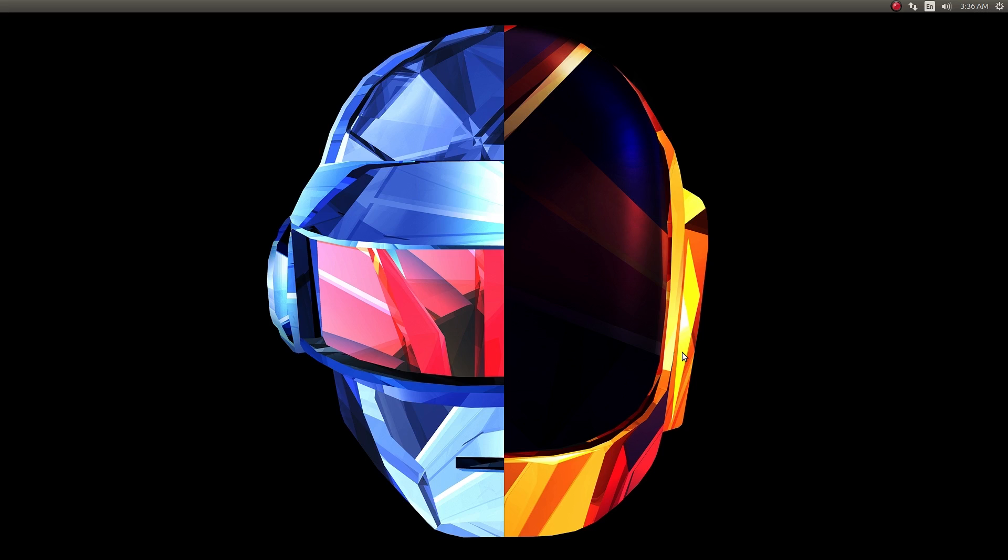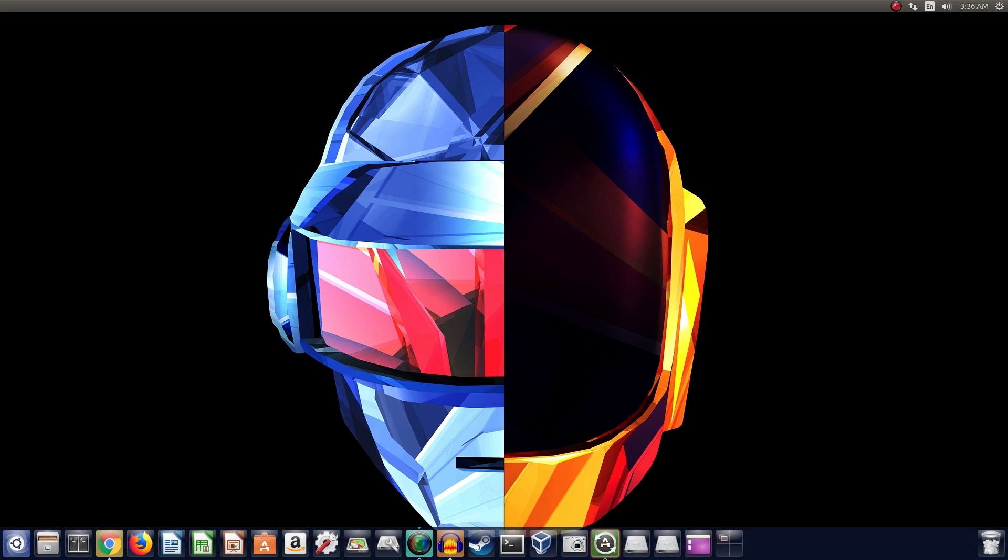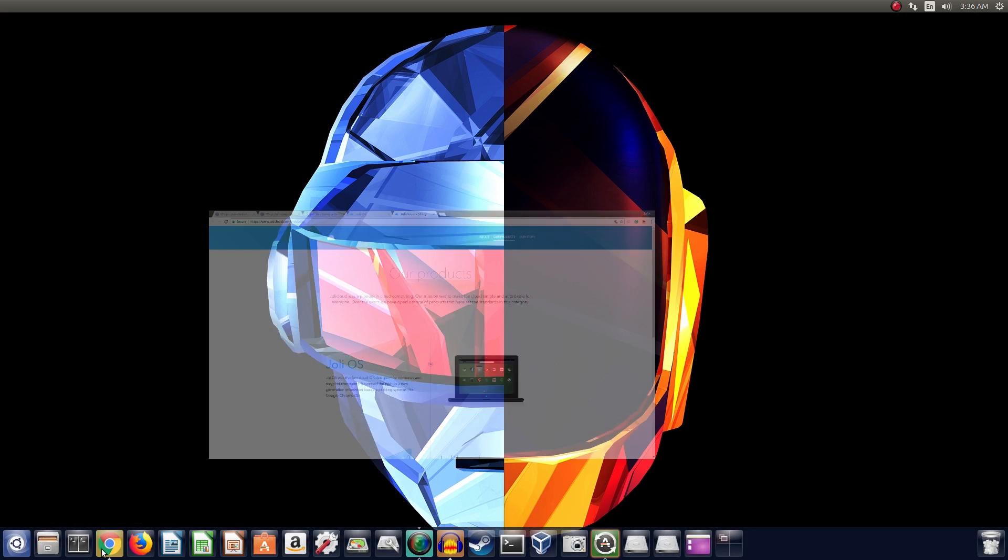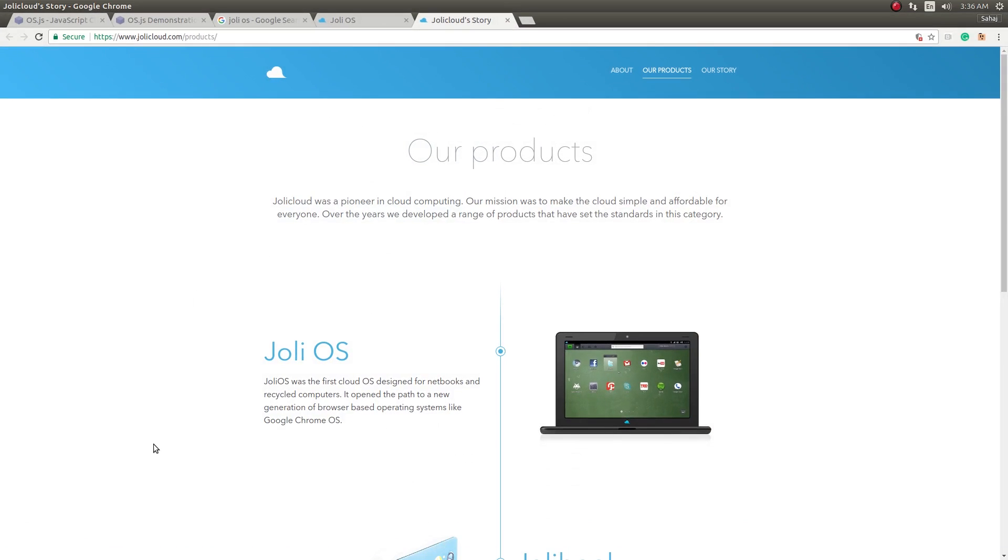So again, this is a cloud-based OS. Now before that, I don't know if you guys have ever heard about Joli Cloud OS or Joli OS. It was one of my favorite operating systems back in the day just because it actually cracked the cloud OS thing.